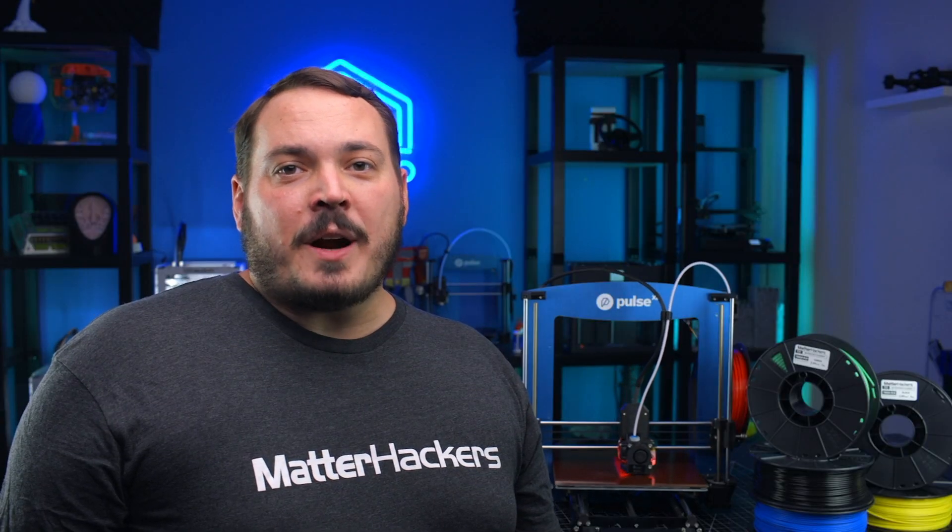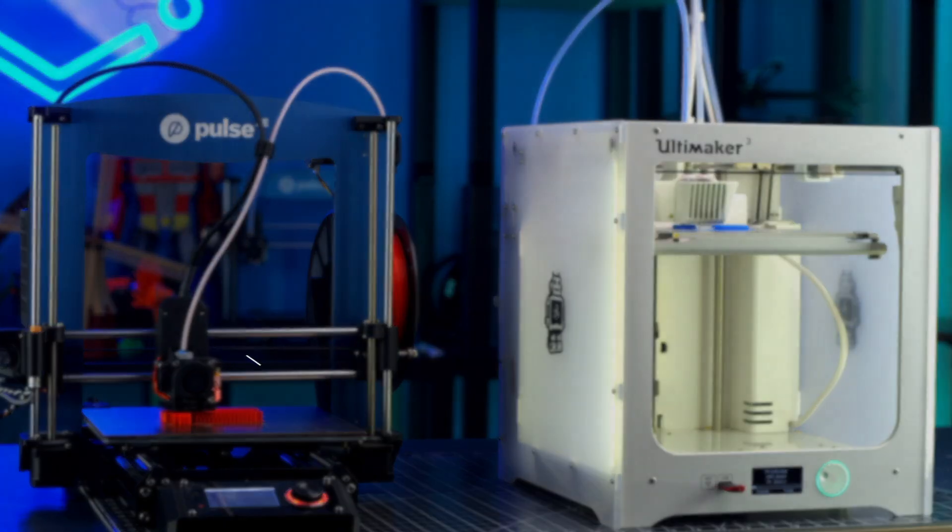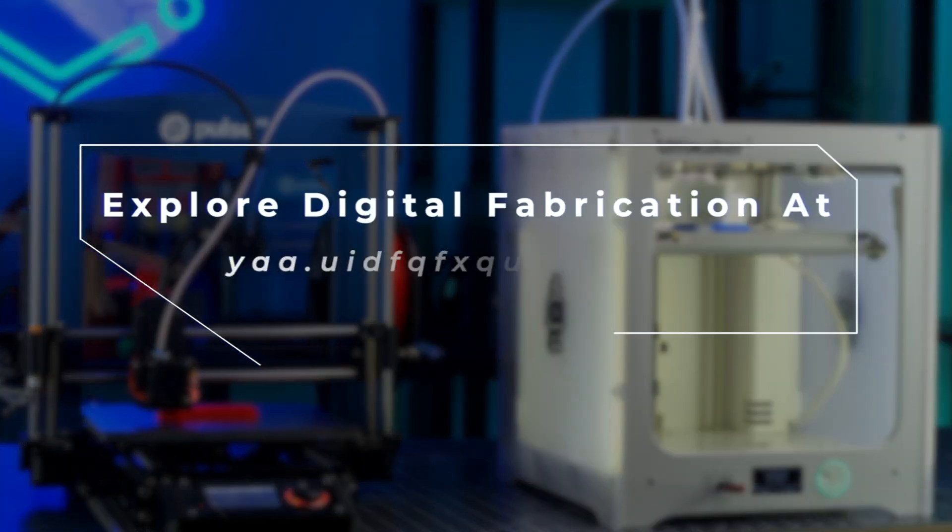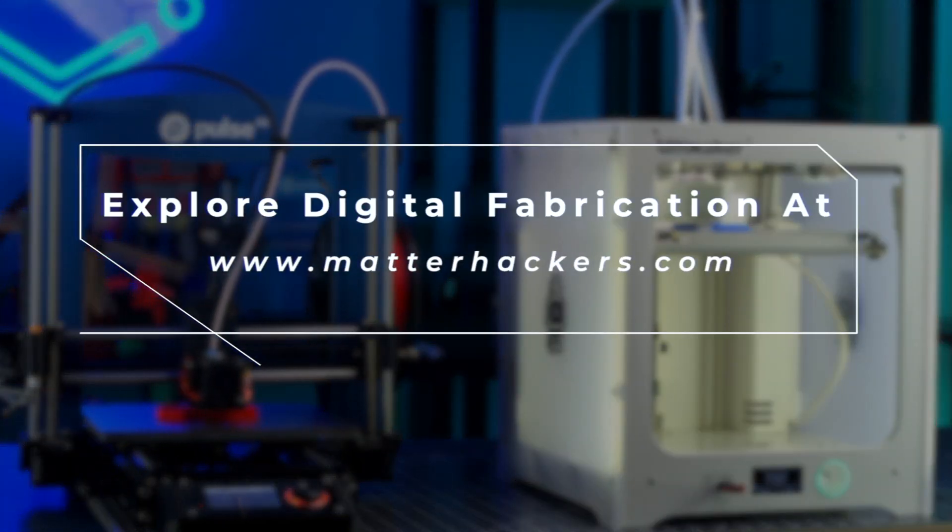When you need robust parts for prototyping and machining, Matterhackers Pro Series Tough PLA should be your go-to material. To learn more and order yours today, go to Matterhackers.com.